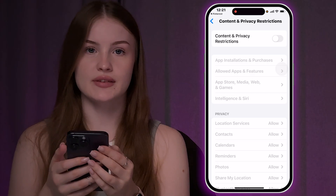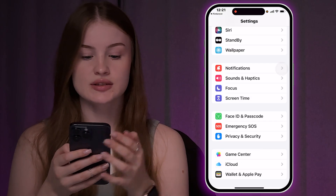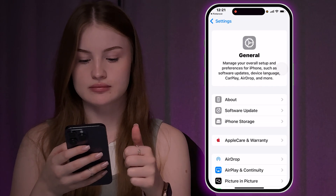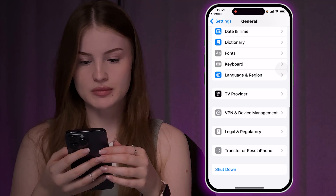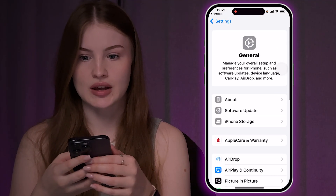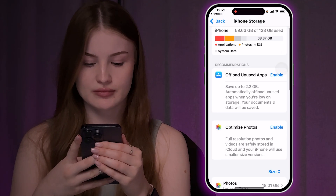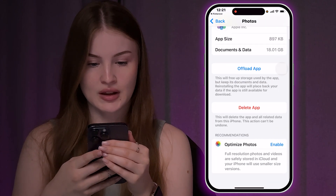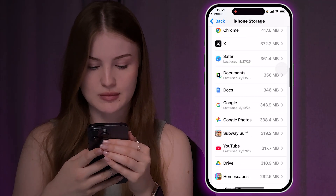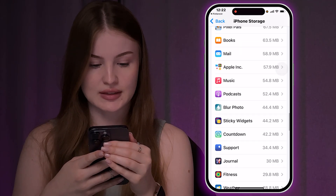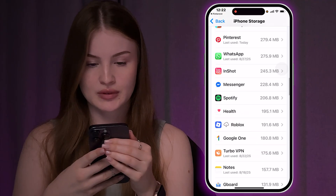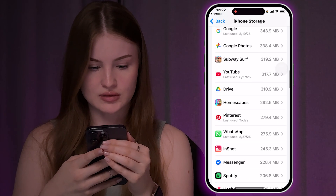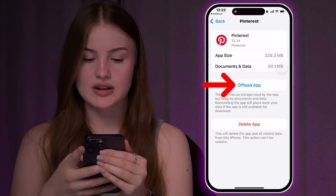The last option, if it's still not working, is to go back to the main Settings page and click on General. From here, tap on iPhone Storage and then find the Pinterest app in the list.